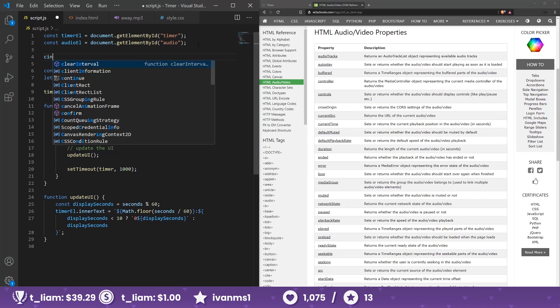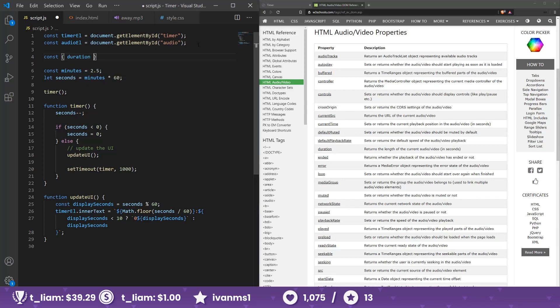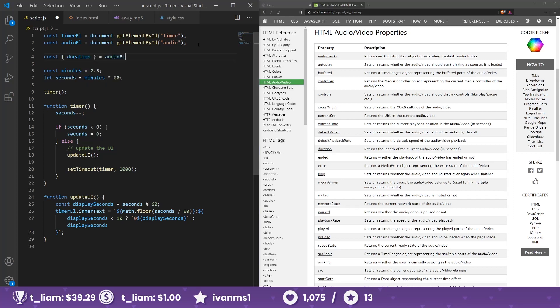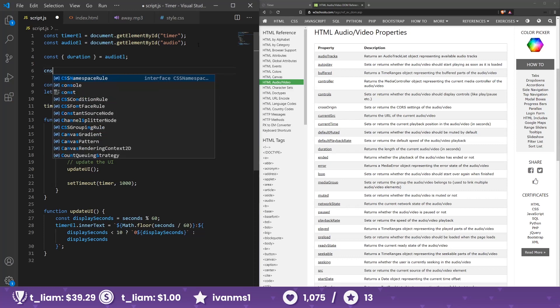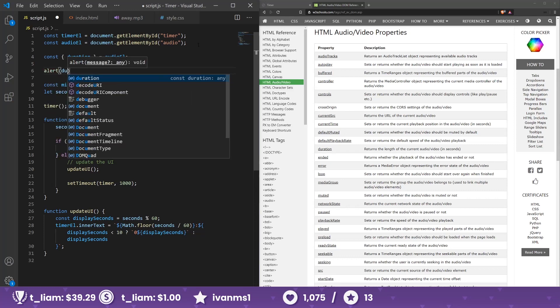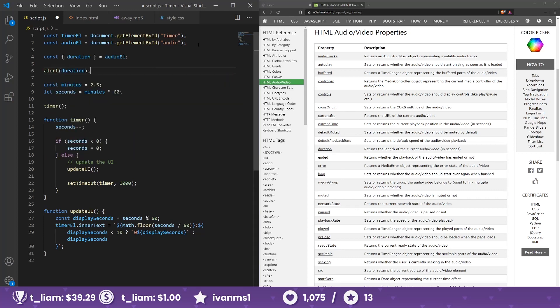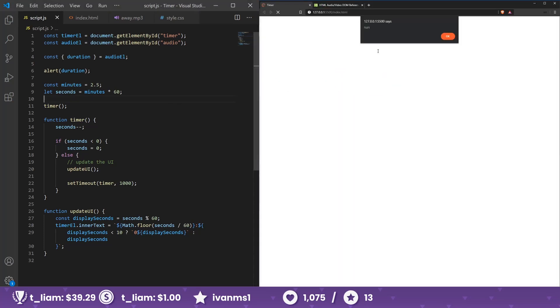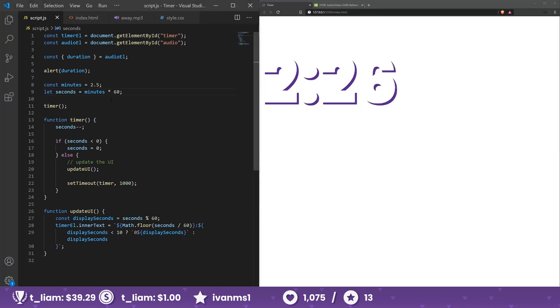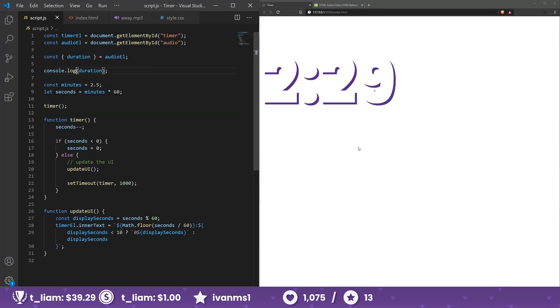Let's see, const duration, duration from the audio element, and let's do alert so we can see it there. Duration. When we refresh this, not a number. Alright, so something's up. Let's console.log and see the entire element.